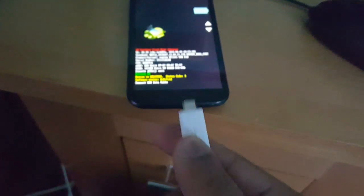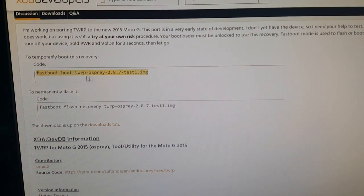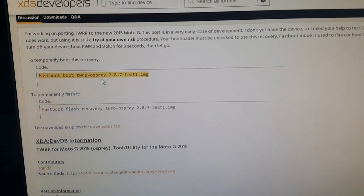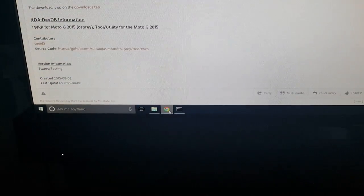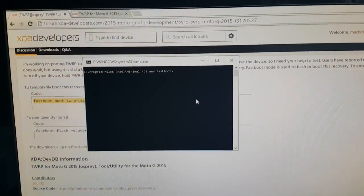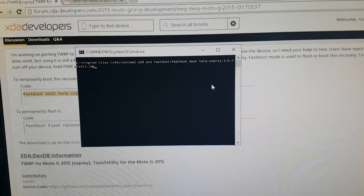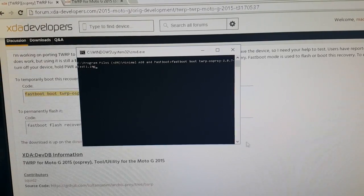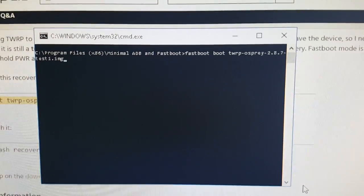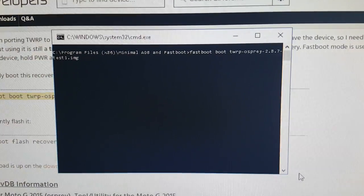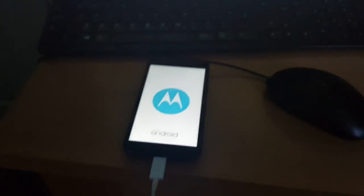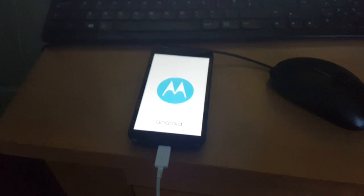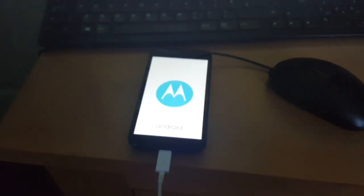Now just connect your phone to the USB cable once again. And remember that command we just copied earlier, fastboot boot TWRP osprey 2.8.7. So remember that we copied it earlier. We're just going to paste it into the command window and it should look something like this. Now just go ahead and hit enter, and the phone should now boot into TWRP recovery mode.